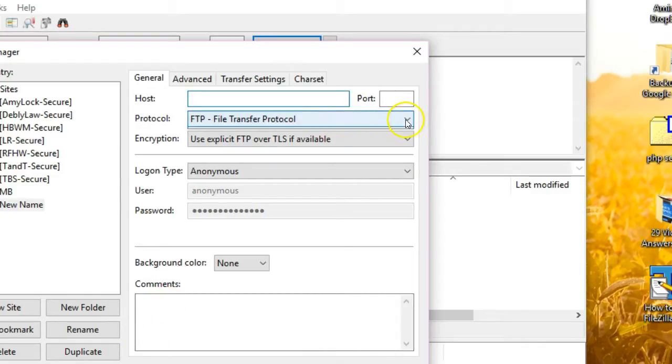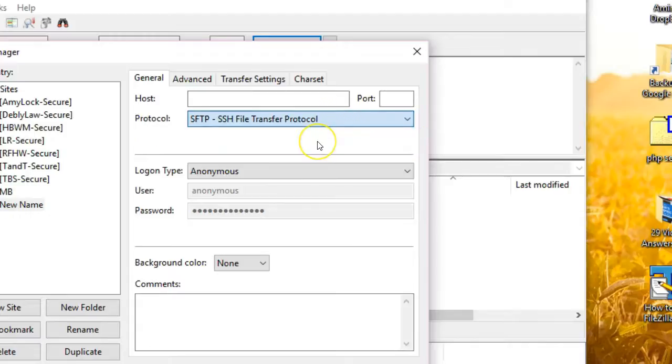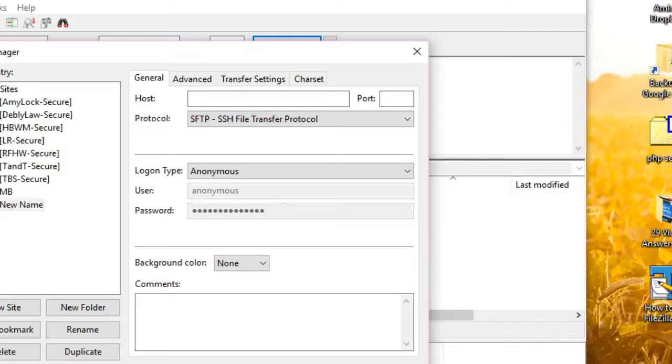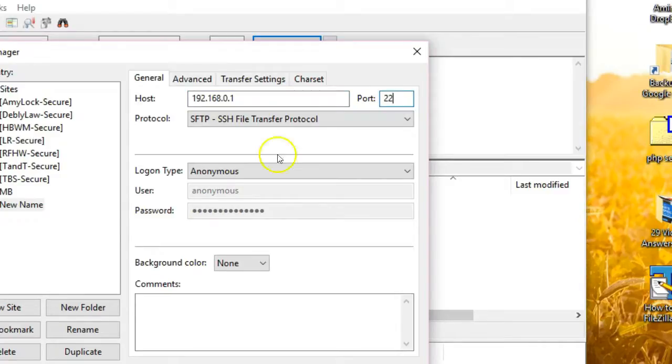If you have the option, you should choose SFTP or Secure FTP as the protocol. Otherwise, leave it set as FTP. Enter the host name, which could be a friendly name like ftp.example.com or an IP address. Enter a port number if one was provided. It may be required in order to connect, particularly if you are connecting via SFTP.